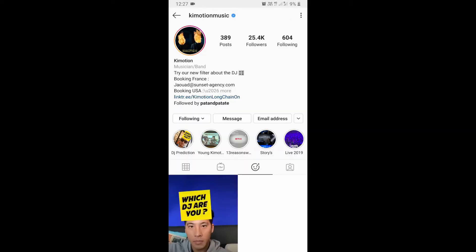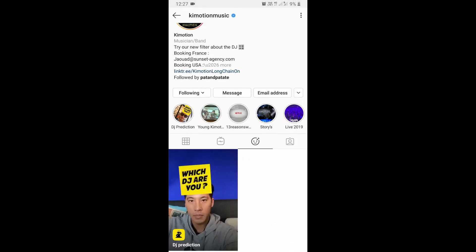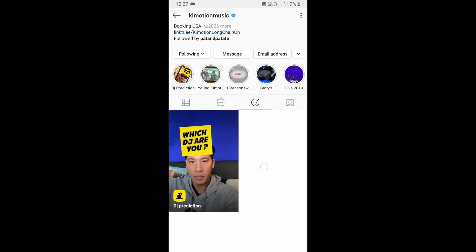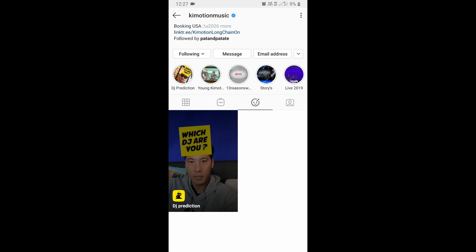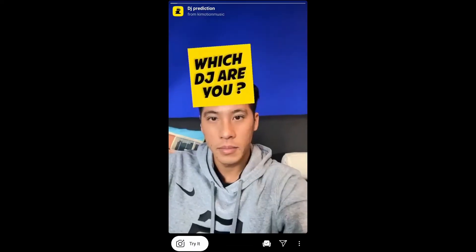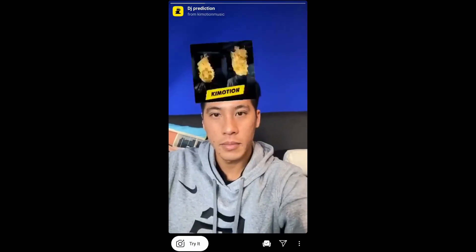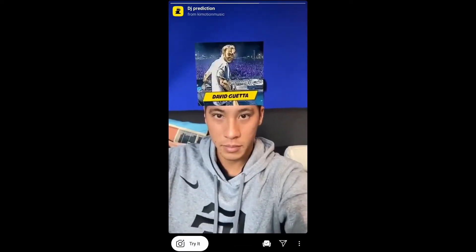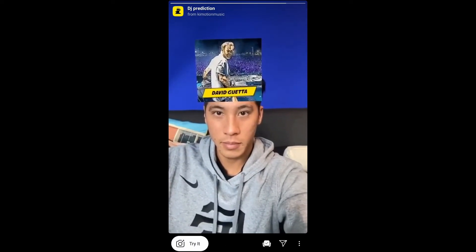Kimohsun is the creator of this filter — you can follow him to unlock his filter to your camera tray. Check his filter gallery; this is the filter gallery and this is the 'DJ Prediction' filter. Tap on it and you will see a preview — from here you can save it to your camera and try it.